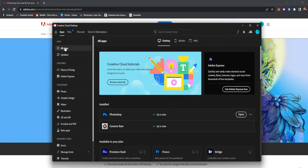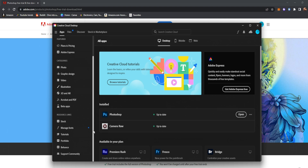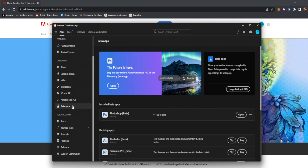That would have you install the Creative Cloud desktop, and yours will look like this without anything installed to begin with. Now yes, you can install and open Photoshop, but this is not where you're going to find the generative fill. You're going to go all the way down to Beta Apps, and inside of Beta Apps you're going to download Photoshop Beta.